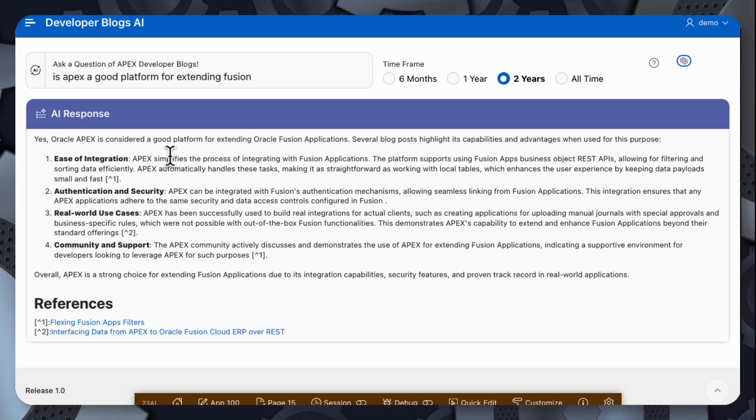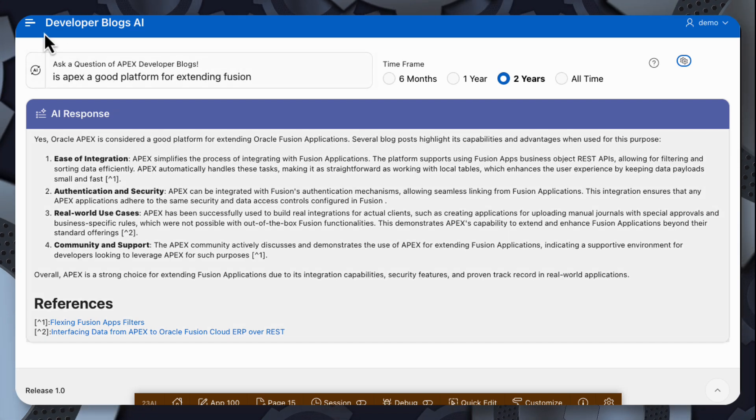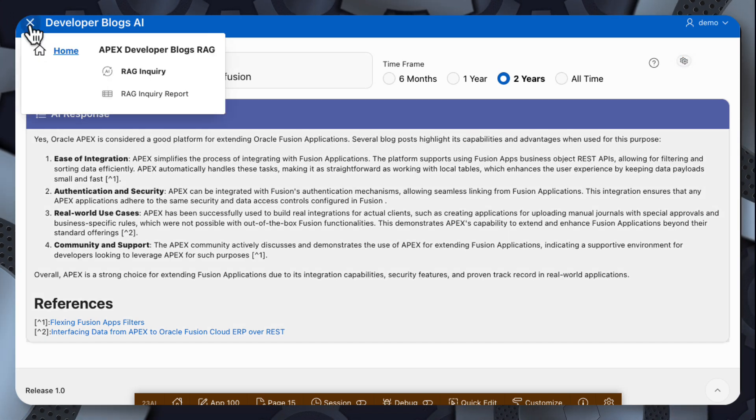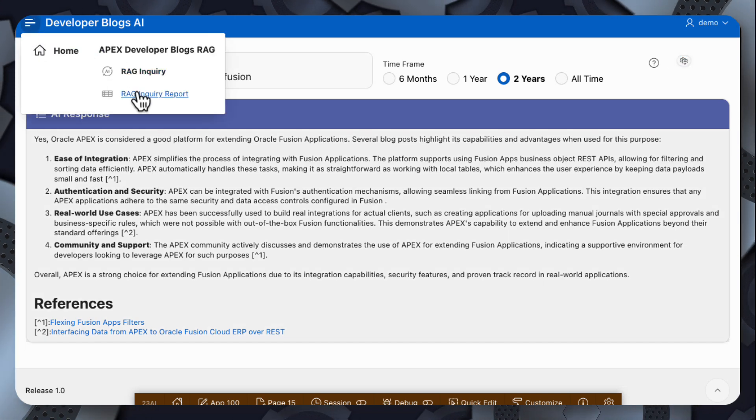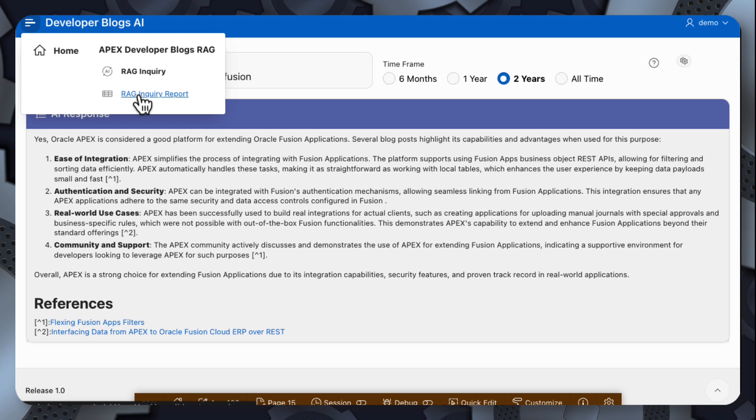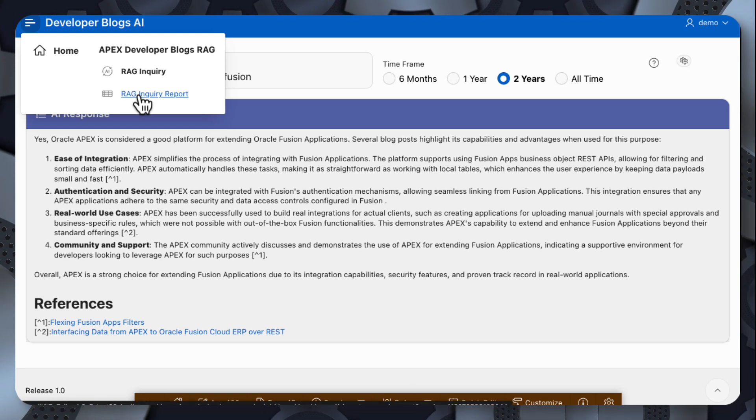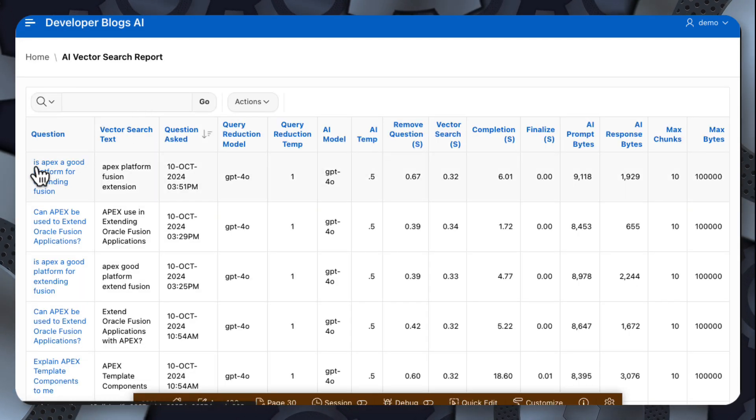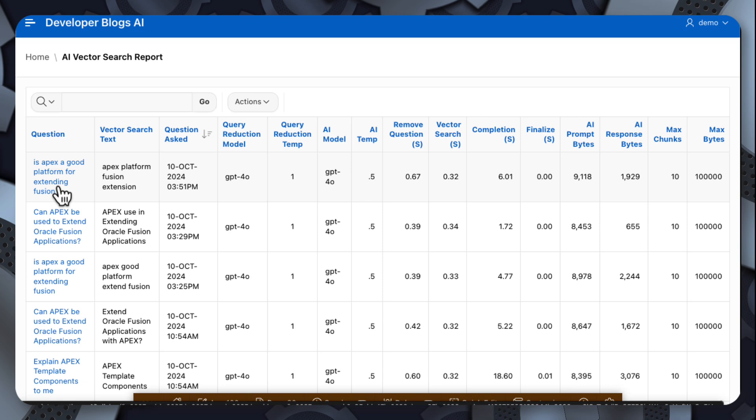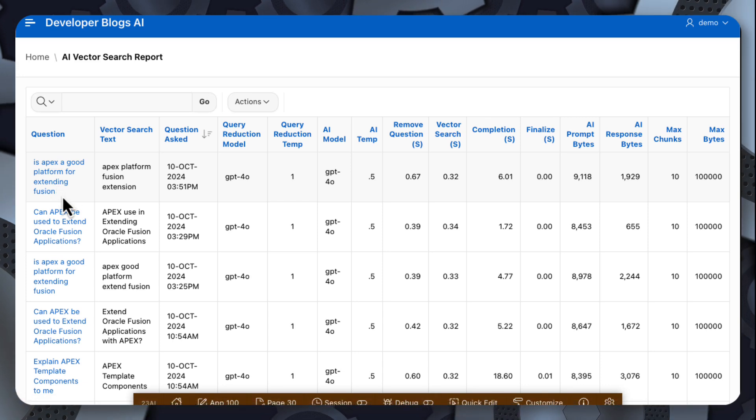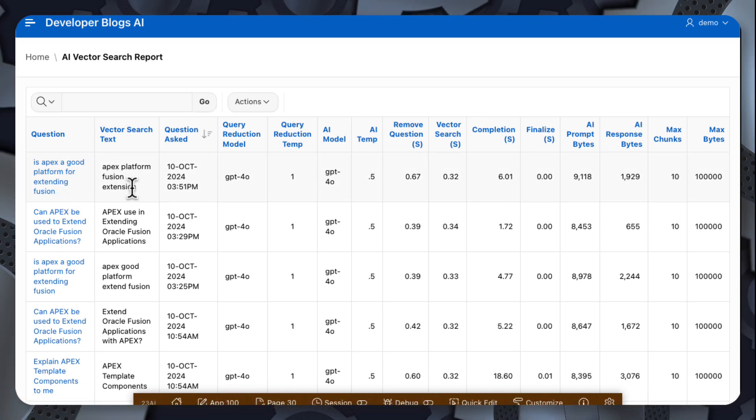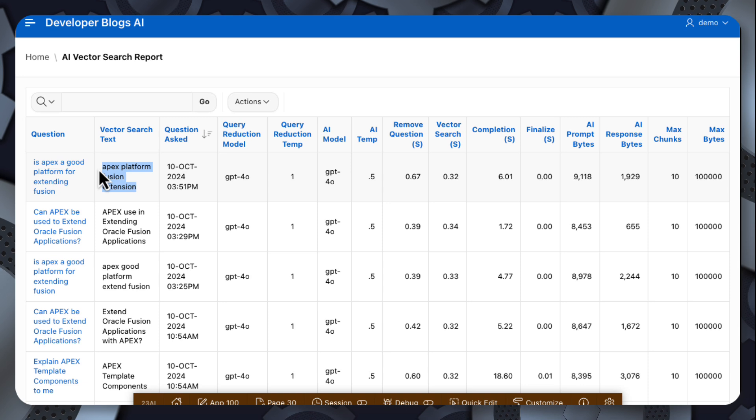So when we generated this query, behind the scenes I was populating a table so that we can inspect over time these queries that we're making to OpenAI. So here's the query we just made. Is Apex a good platform for extending Fusion? Here's the simplified term. So after we performed the query reduction,